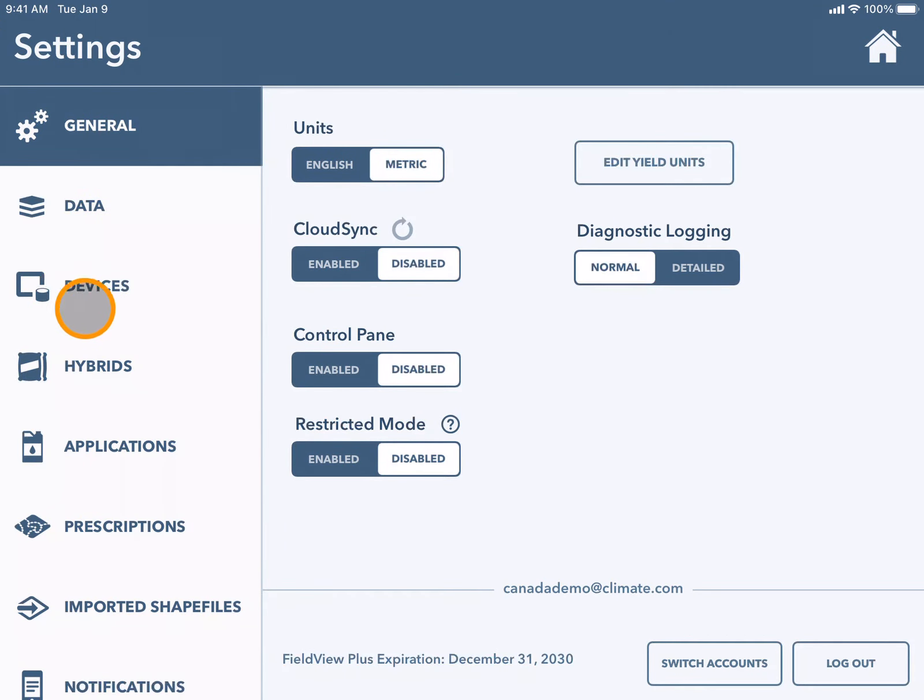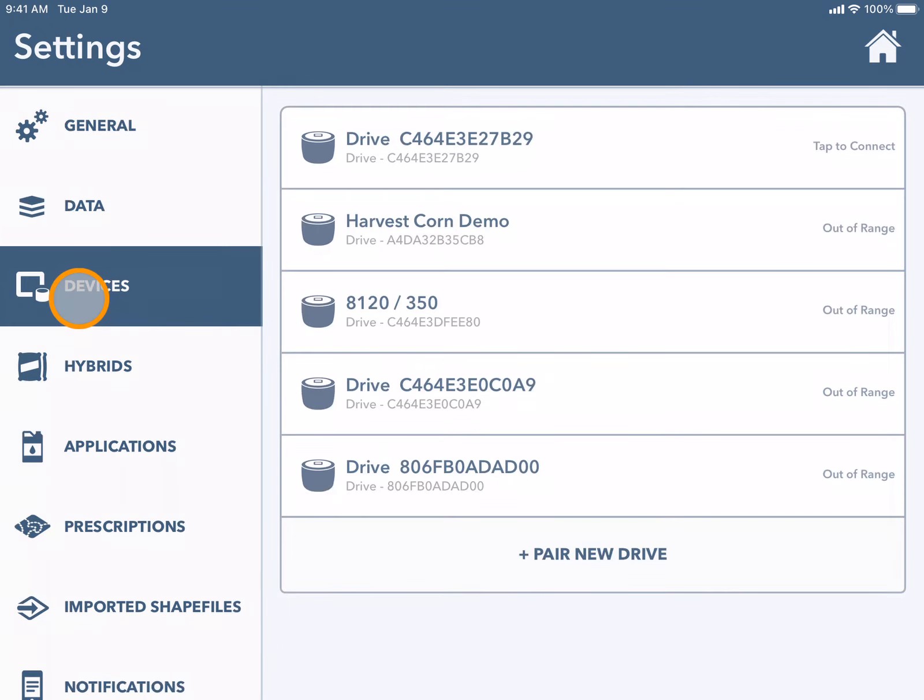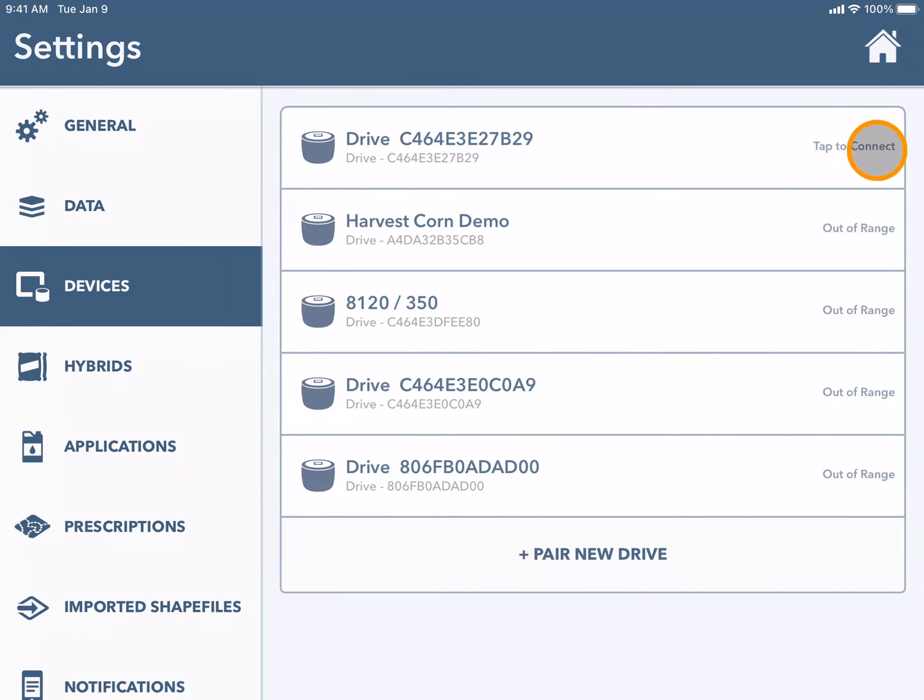Here you will choose devices. Now you will find your drive from the list and beside it you can see it says tap to connect. The others show as out of range.